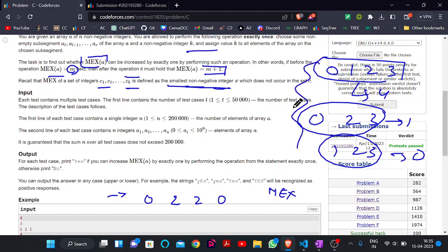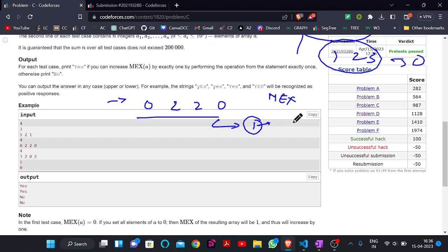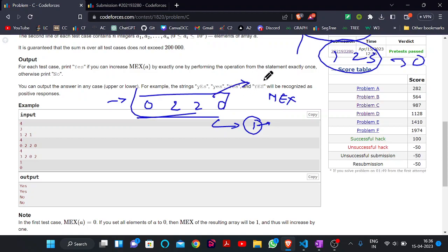For the set containing 0, MEX will be 1. For a set like 0, 1, 2, MEX will be 3. The smallest non-negative integer which is not present in the sequence is the MEX. So for our example sequence, MEX will be 1, and our target is to update our MEX to MEX plus 1, making it 2.